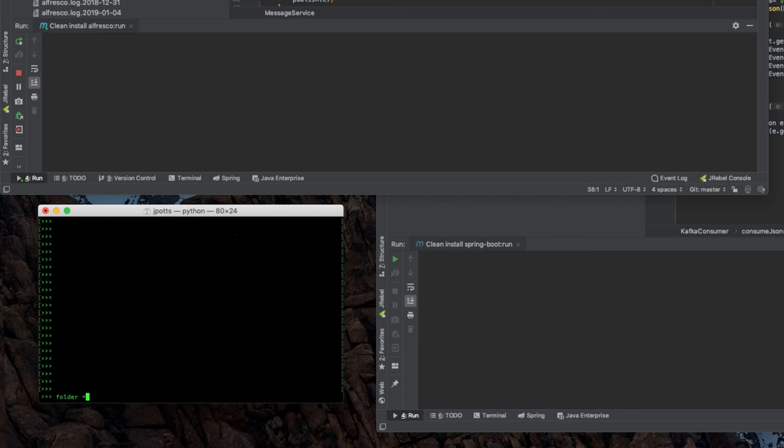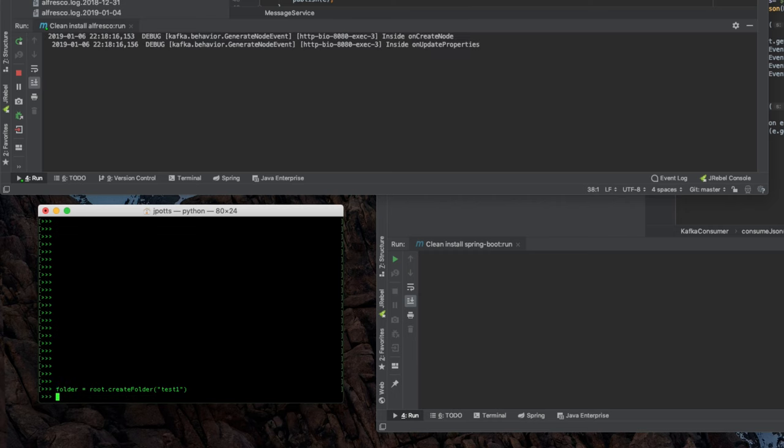So I've got, this is using CMISLib, which is the Python client library for CMIS. So if I say folder, create folder, give it a name. And you can see on the Alfresco side of things, some debug statements when it saw that folder get created.